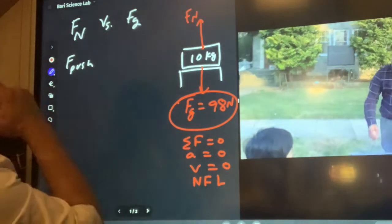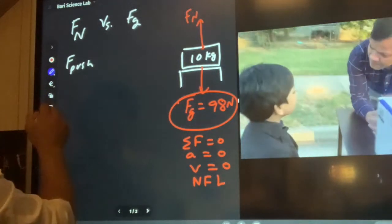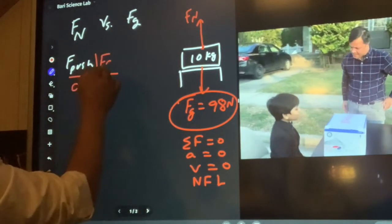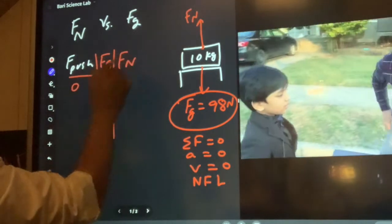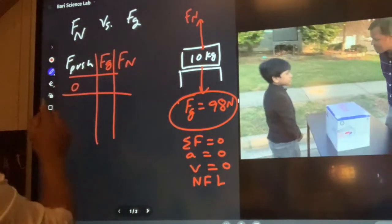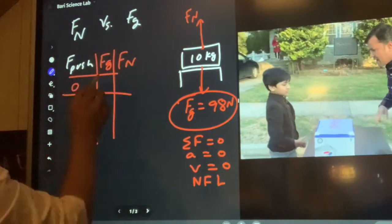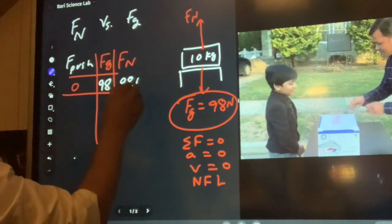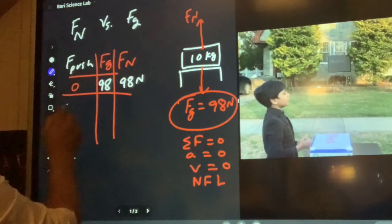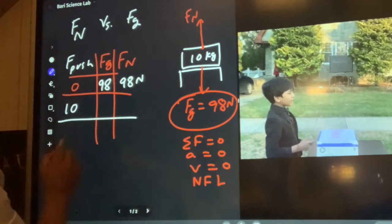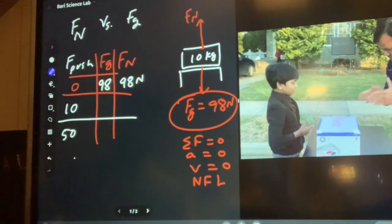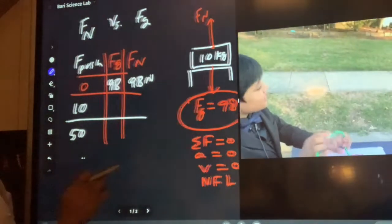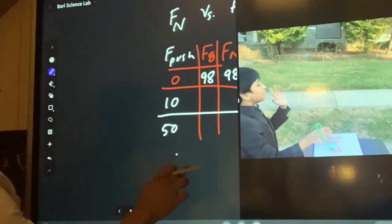Now let's change the pushing force and see how that changes the weight and normal force. With zero pushing force, the weight is 98 Newtons and the normal force is also 98 Newtons. Now let's apply 10 Newtons, then 50 Newtons, to see how the normal force changes.